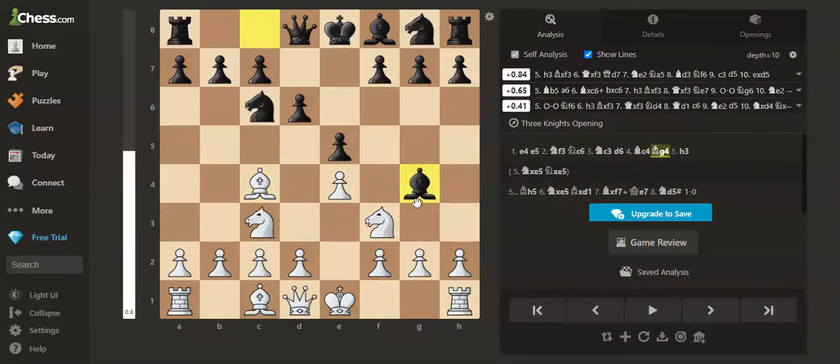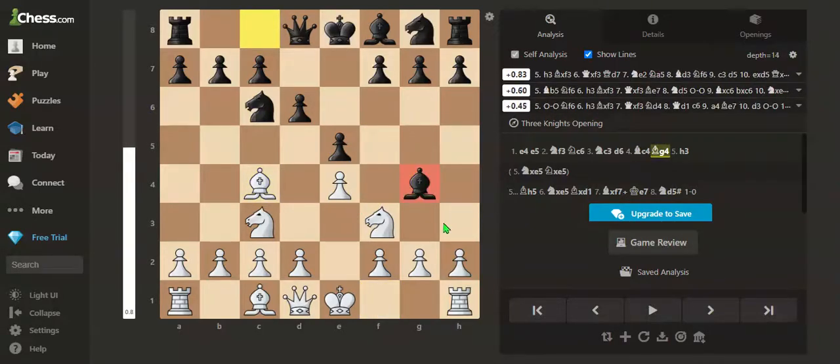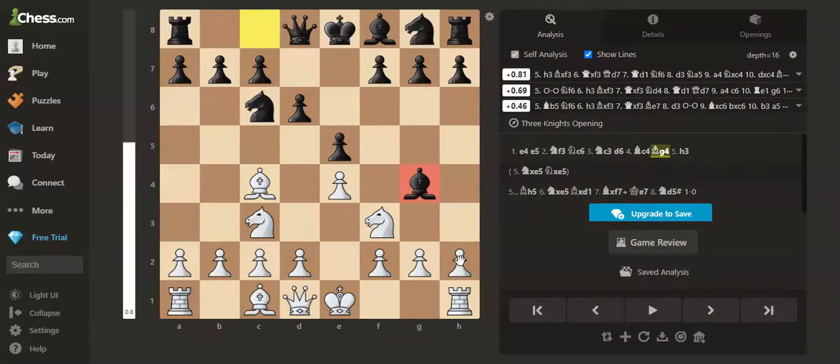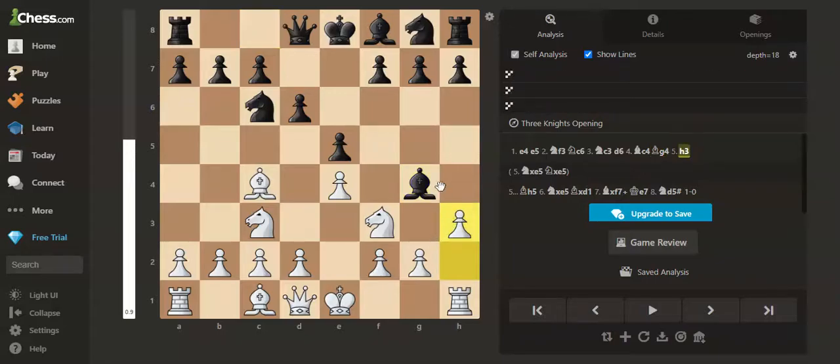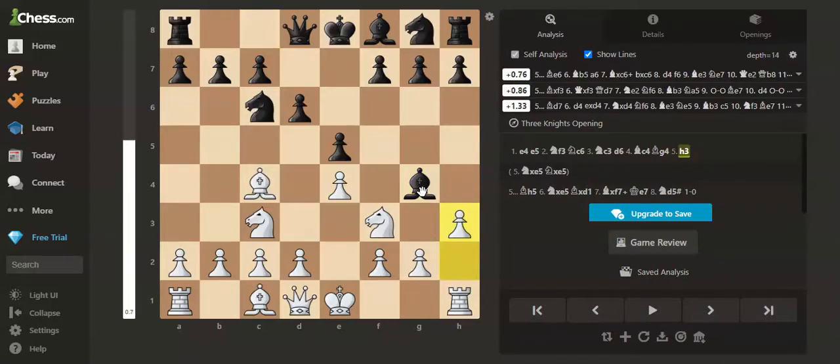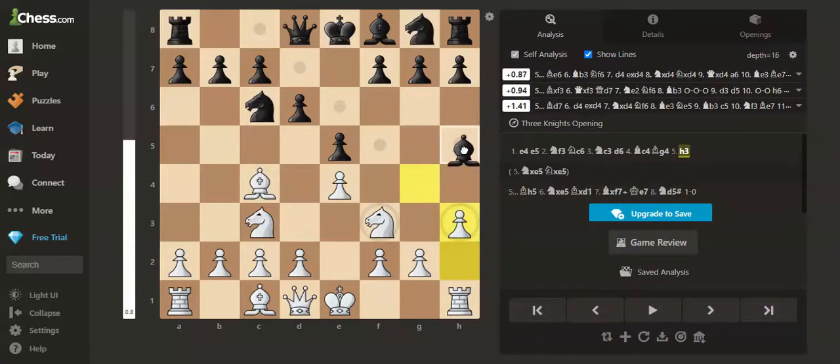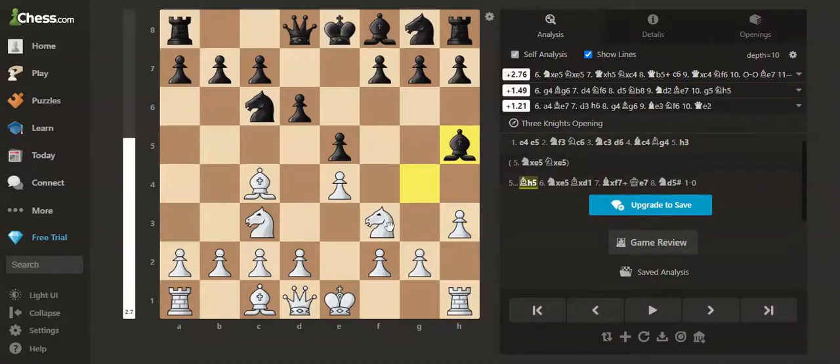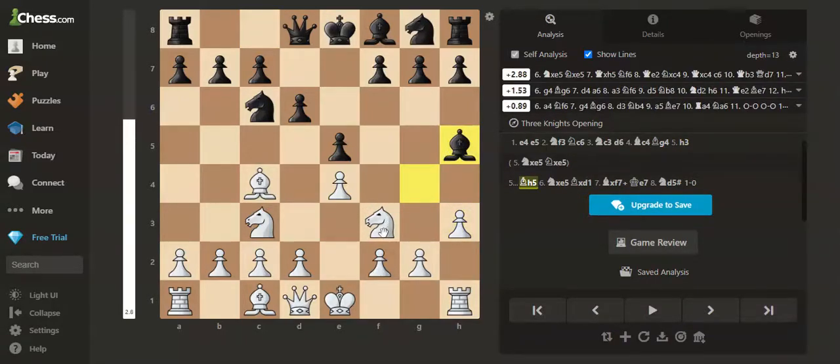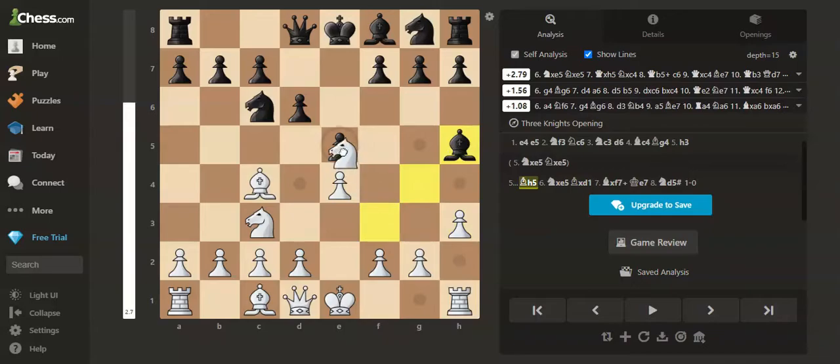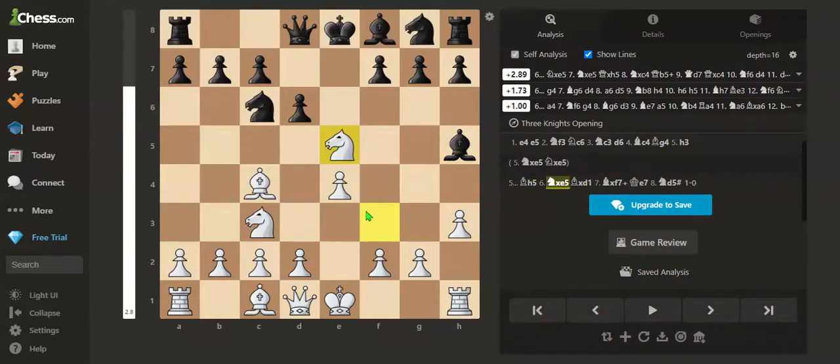Now we can apply this trap. So now we play h3. If the bishop goes to h5, then we can play the move knight takes e5.